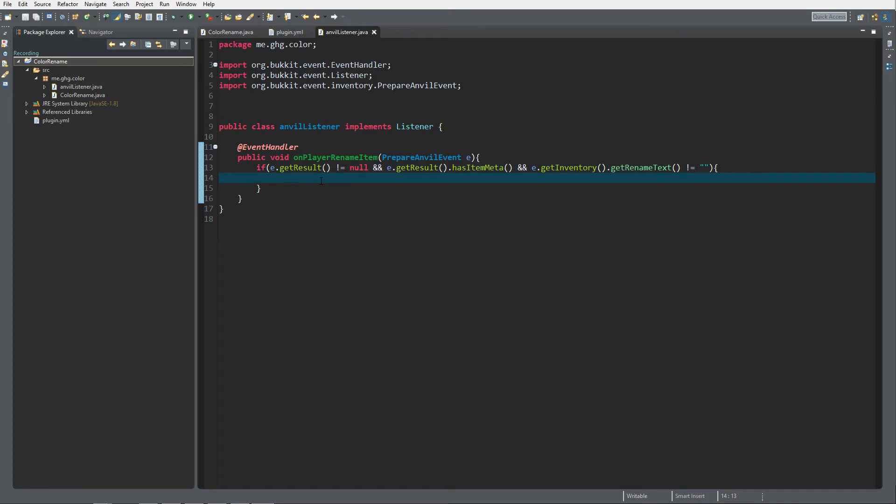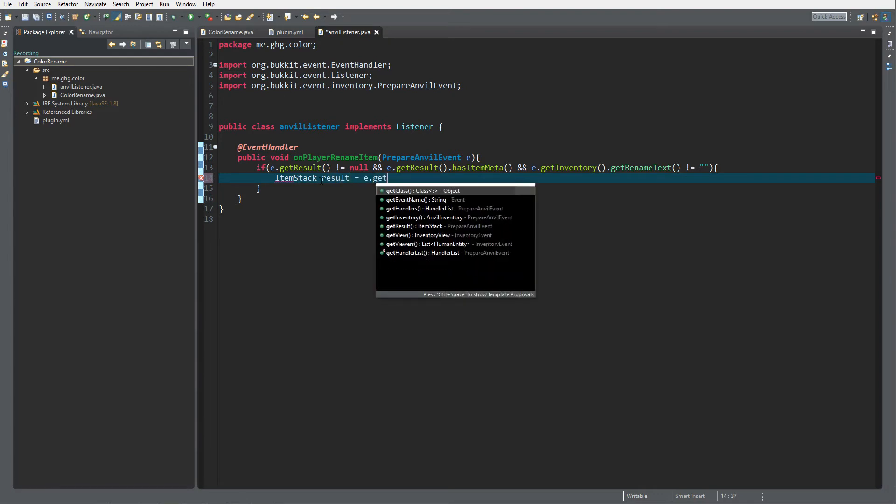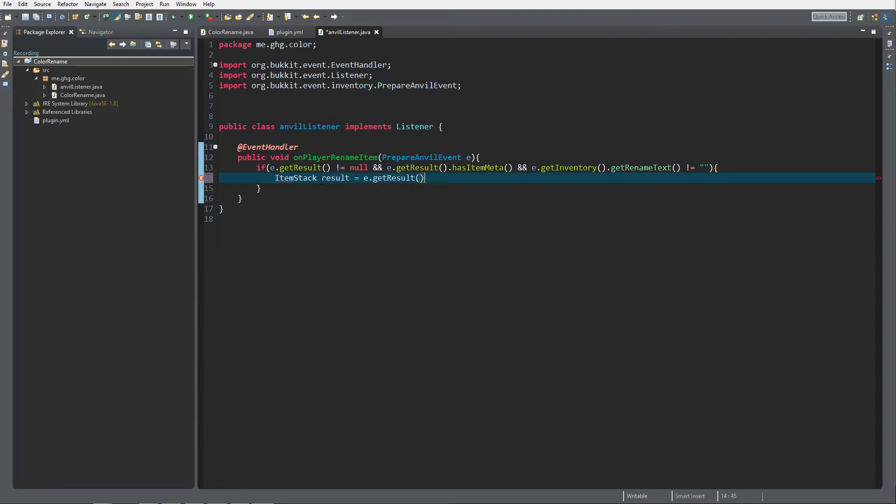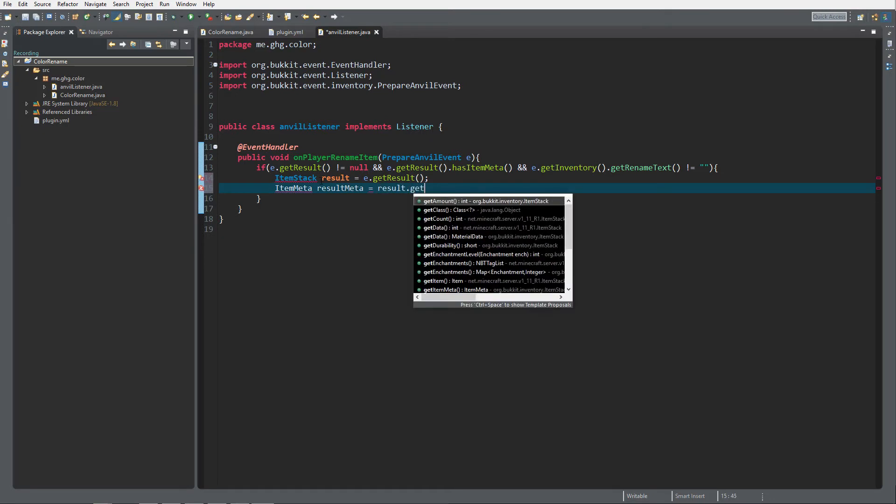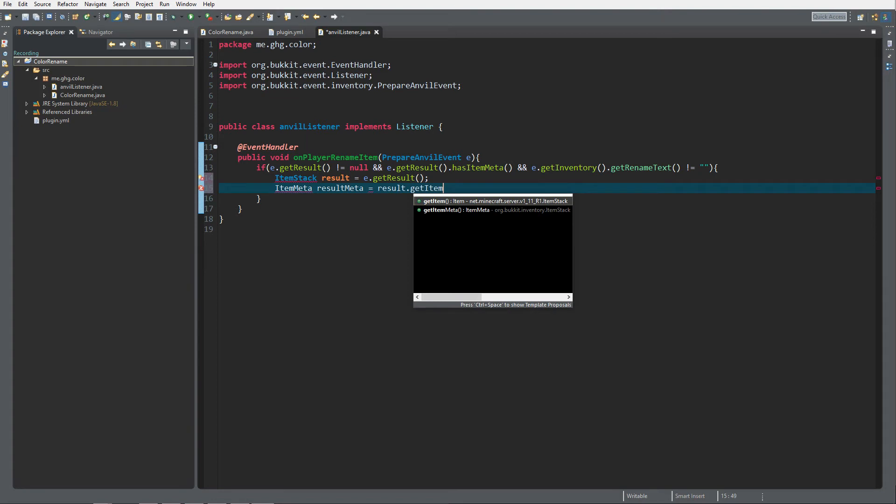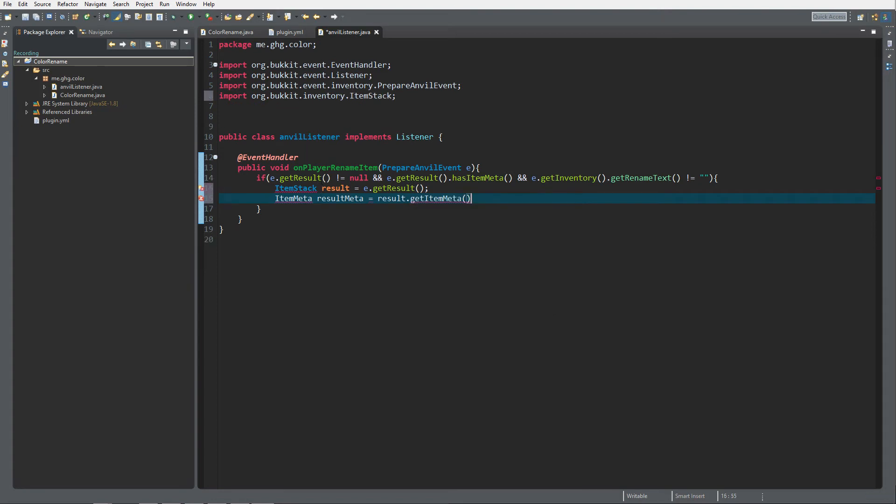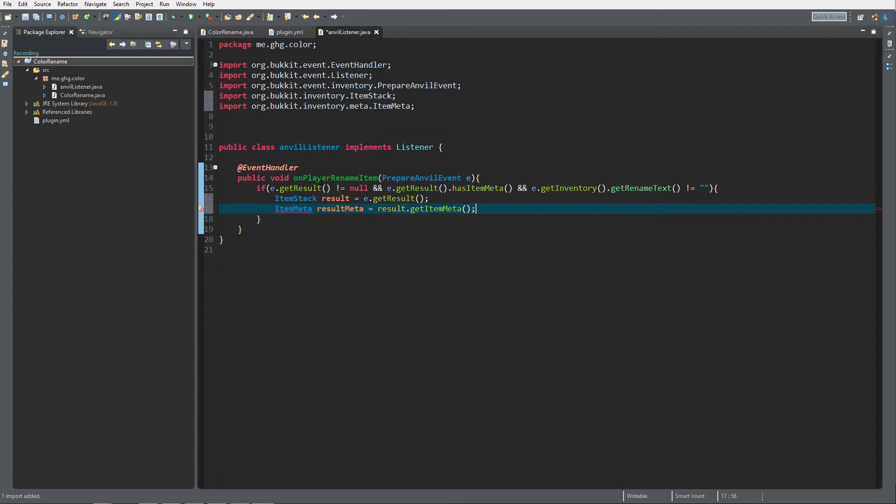Inside of here I'm going to get the ItemStack result and it's going to be e.getResult. Then what we want to do is ItemMeta result meta because we want to change the display name of our result item stack. To do that we need to get the meta of that item stack.